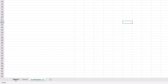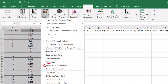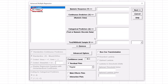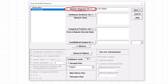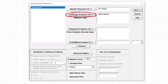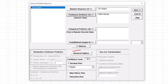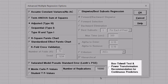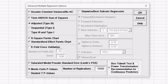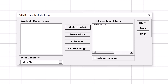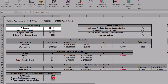Click on the Sheet 1 tab. Click SigmaXL, Statistical Tools, Advanced Multiple Regression, Fit Multiple Regression Model. Select DC Output and click Numeric Response Y. Select Wind Velocity and click Continuous Predictors X. Ensure Residual Plots is checked. Note that Standardized Predictors is left unchecked and should not be used with the Box-Tidwell option. Click Advanced Options and check Box-Tidwell Test and Power Transformation Recommendation for Continuous Predictors. Click OK, then Next. Select Wind Velocity, click Model Terms, click OK. The model summary table shows R² equal to 87.45%, as we saw on the scatter plot trendline equation.